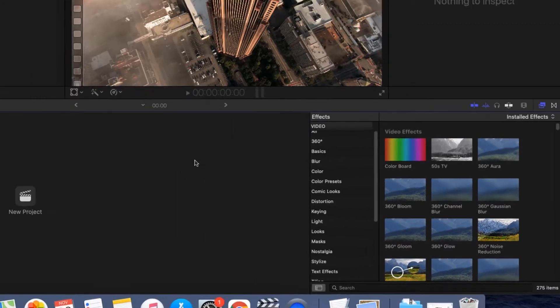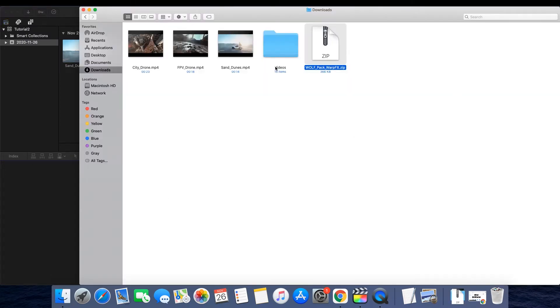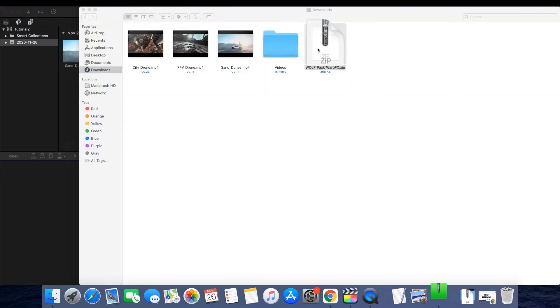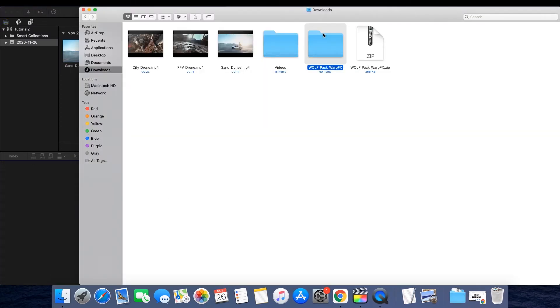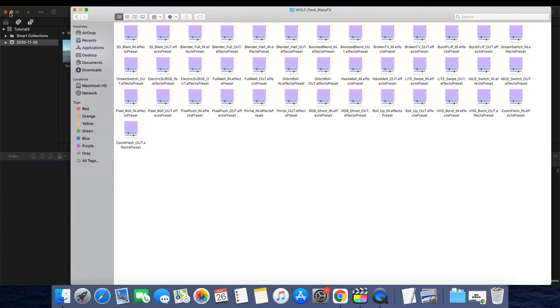Click on the Finder window and navigate to the ZIP folder that you downloaded. These are all your presets here. Right-click on Applications and open a new tab.